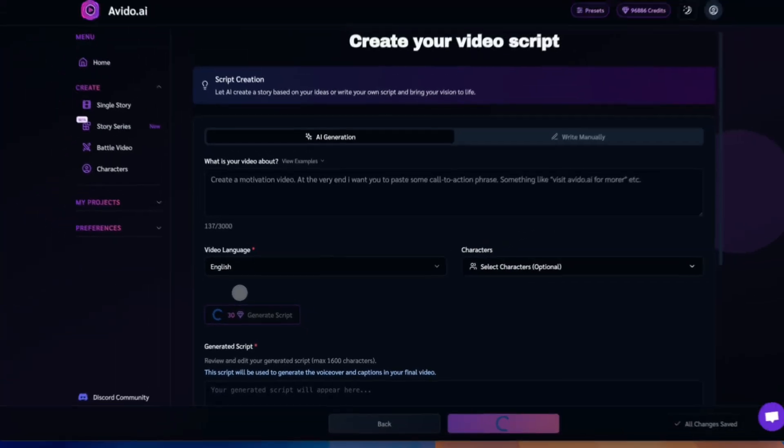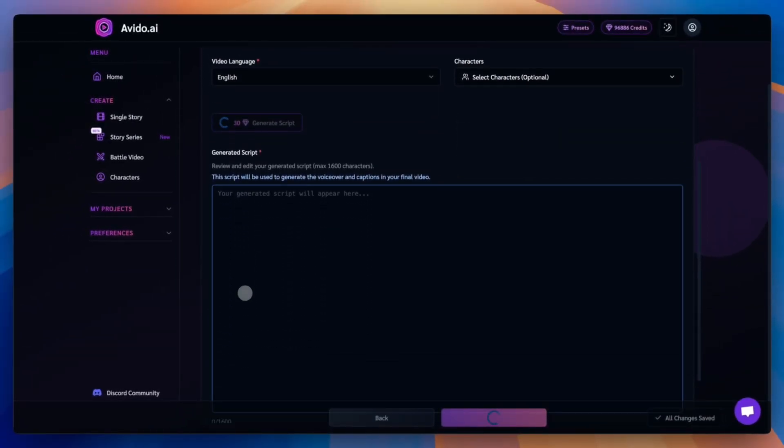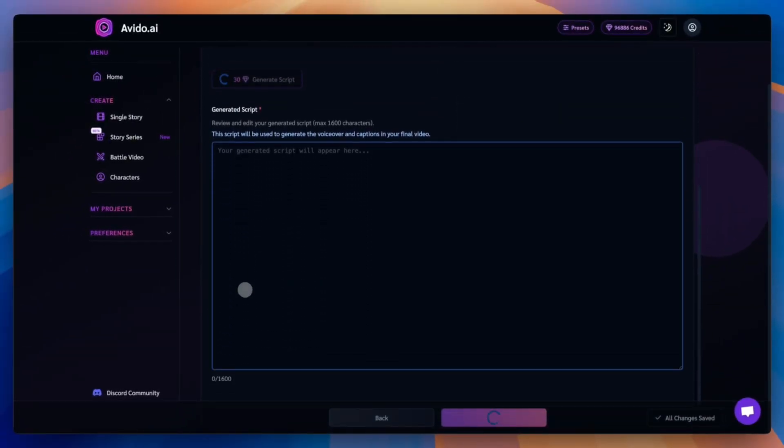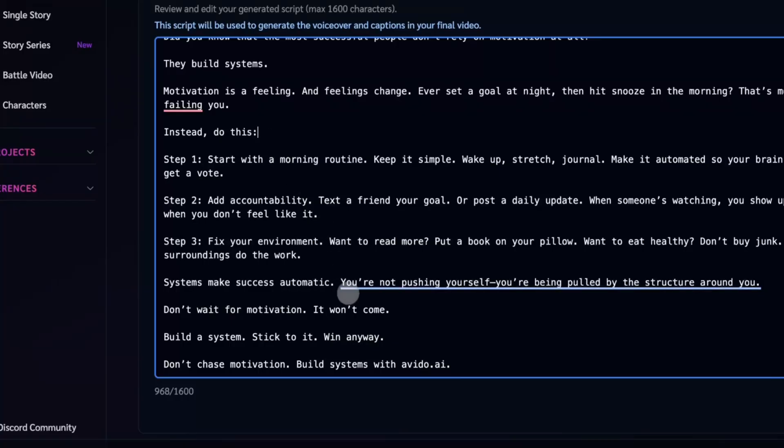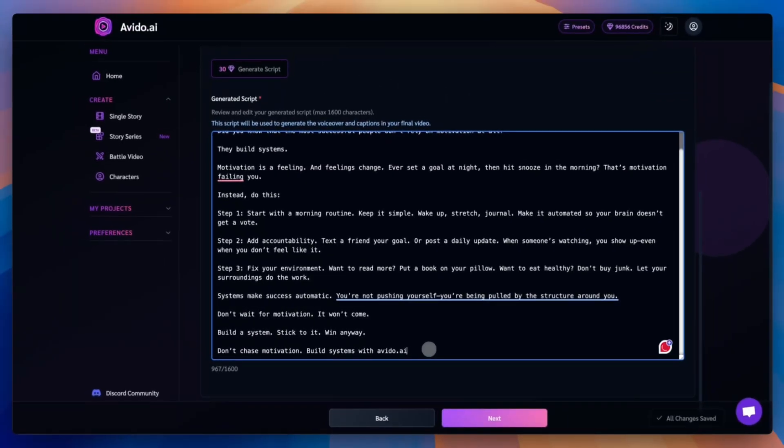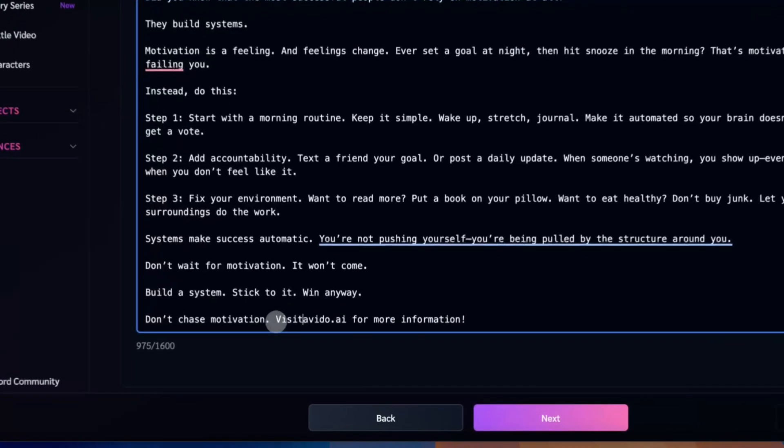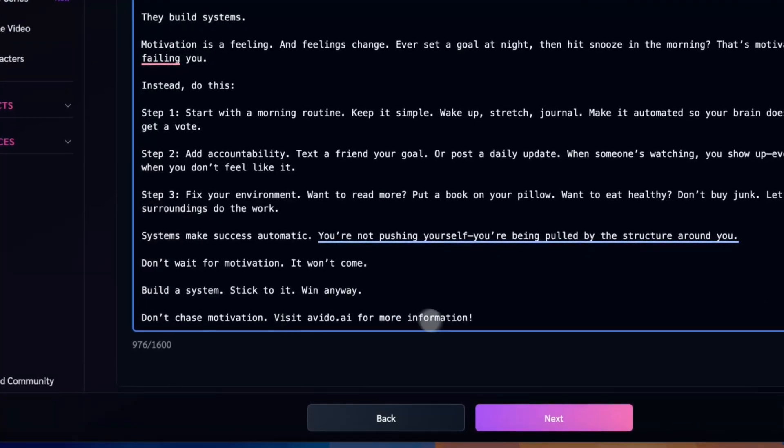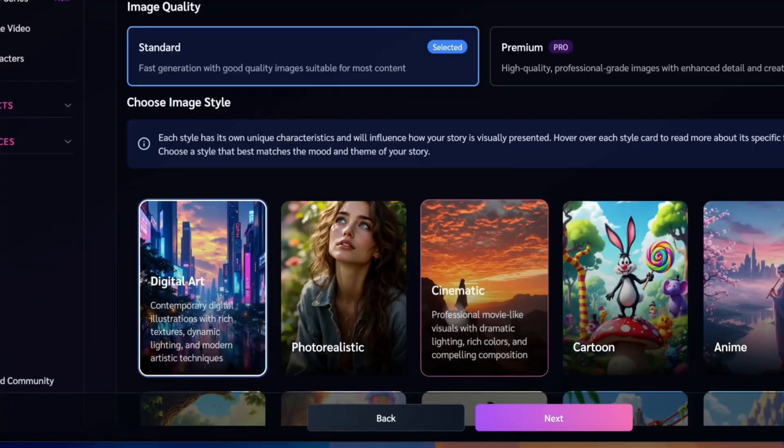Click the Generate Script button and wait a few seconds. Your script will be ready almost instantly. Once it appears, you can edit it however you like. Change the tone, rewrite parts, or add your own ideas. This is your chance to fine-tune the message, make it more engaging, or match your personal style and brand. Don't be afraid to play around with it. The better the script, the better the final video.